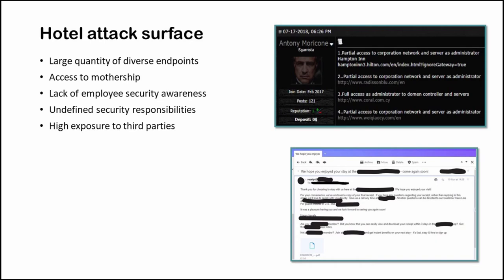Hotels have a big attack surface as they have large quantity of diverse endpoints. For example, the endpoint devices which are connected to the property management system, corporate networks, electronic door locks, the alarm system, the heating and ventilation systems, the IoT devices, the CCTV system and the guest devices.